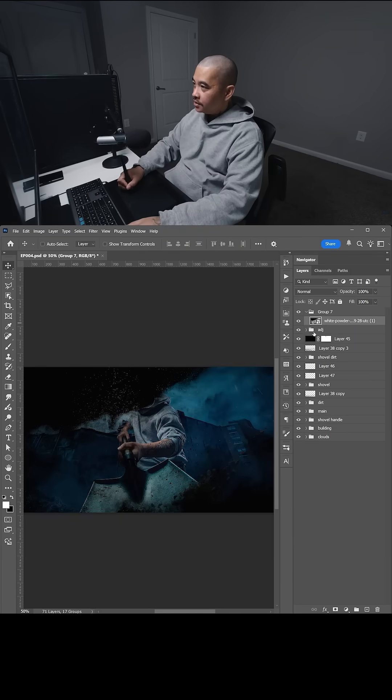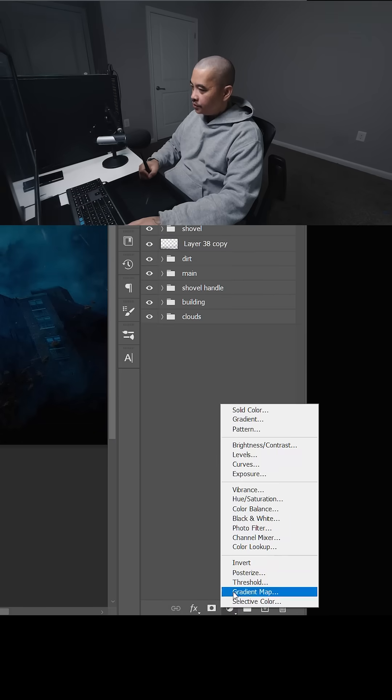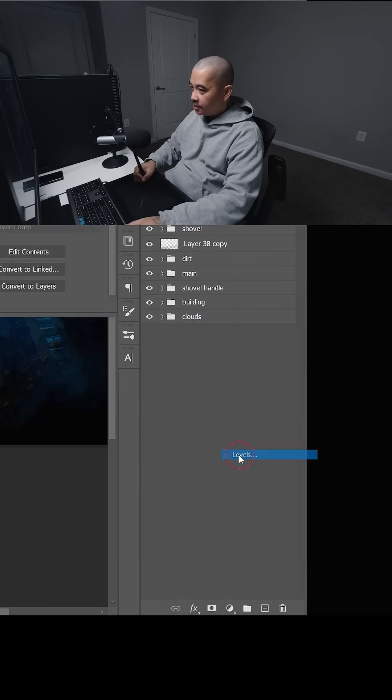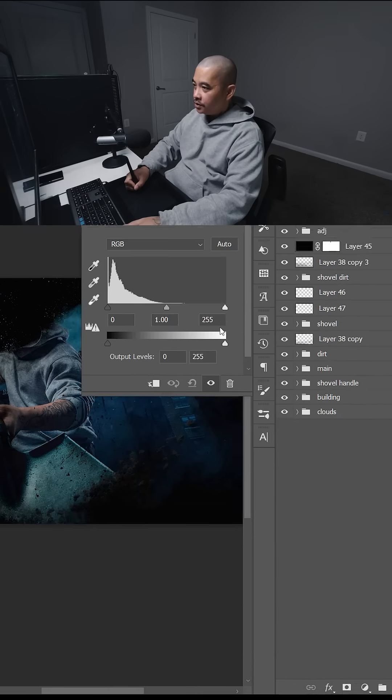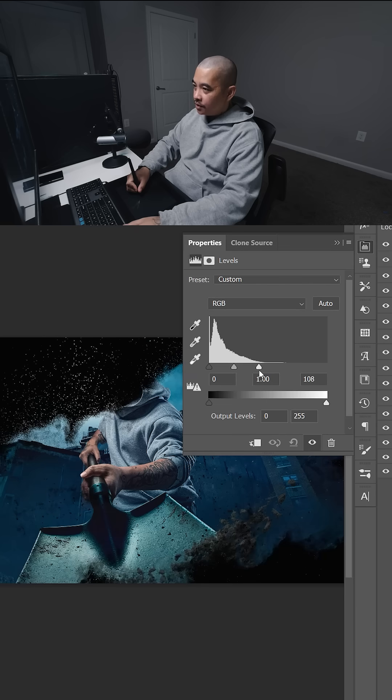So I'm going to select the dust layer, and I'm going to create a new adjustment layer. I'm going to add a levels adjustment, and I'm just going to bring the highlights all the way to the left to brighten it like that.